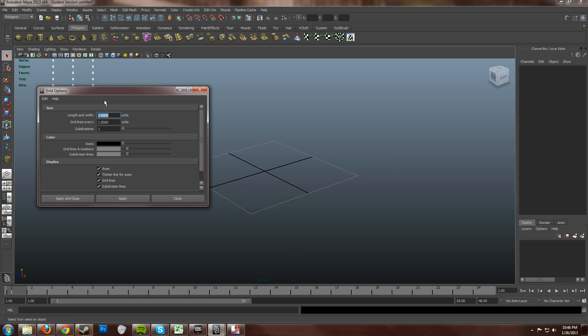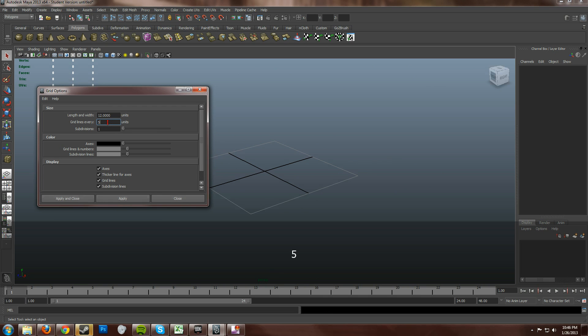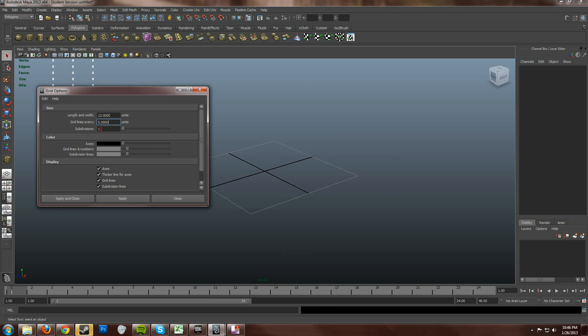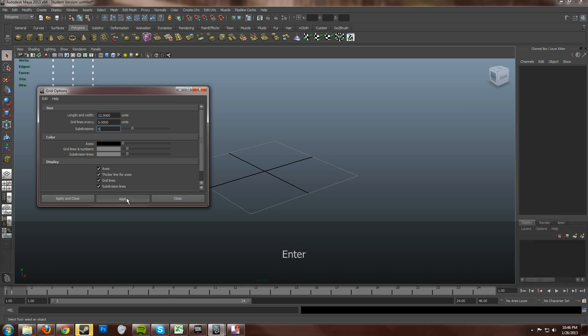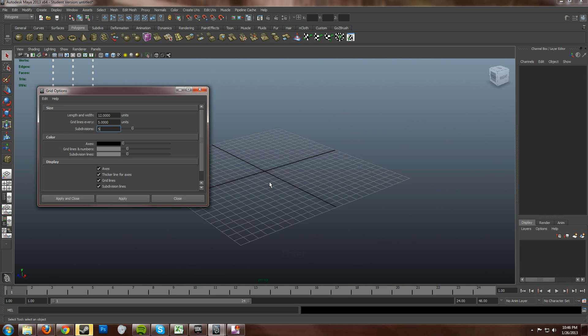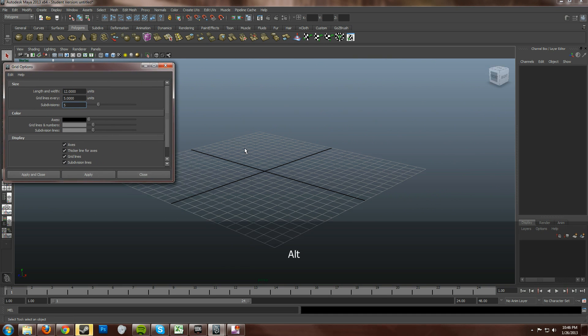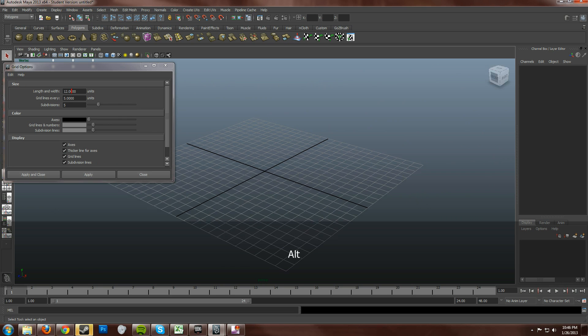But, just for so everybody knows. Default Maya grid is 12 units and then 5 grid lines. And then 5 subdivisions and then click apply. And there you go. Now, these are the settings for default Maya grid. 12, 5, and 5.